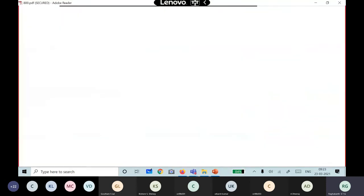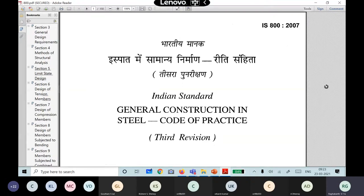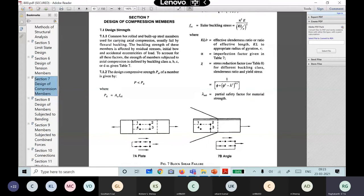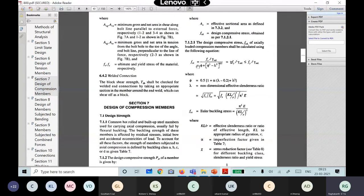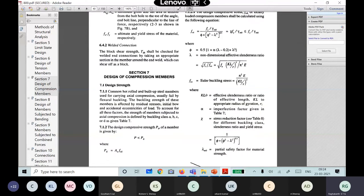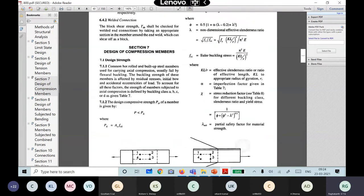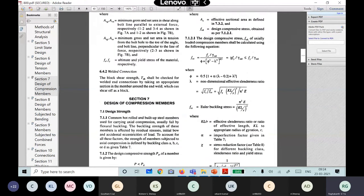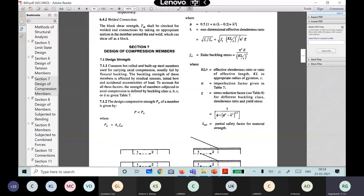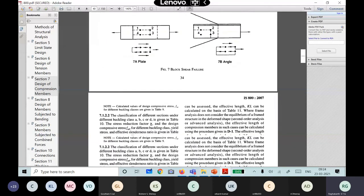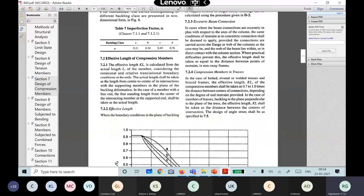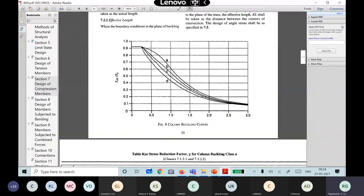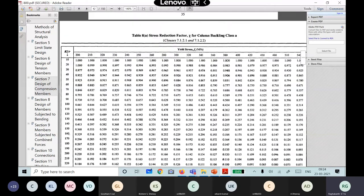Opening IS 800 section 7 for compression members, you can see the same formulas. The design formula gives chi as 1 divided by [phi + sqrt(phi-squared minus lambda-squared)], where phi = 0.5 times [1 + alpha(lambda - 0.2) + lambda-squared]. Alpha is the imperfection factor, and chi is the reduction factor. The design compressive strength F-cd equals chi times F-y divided by gamma-M0.